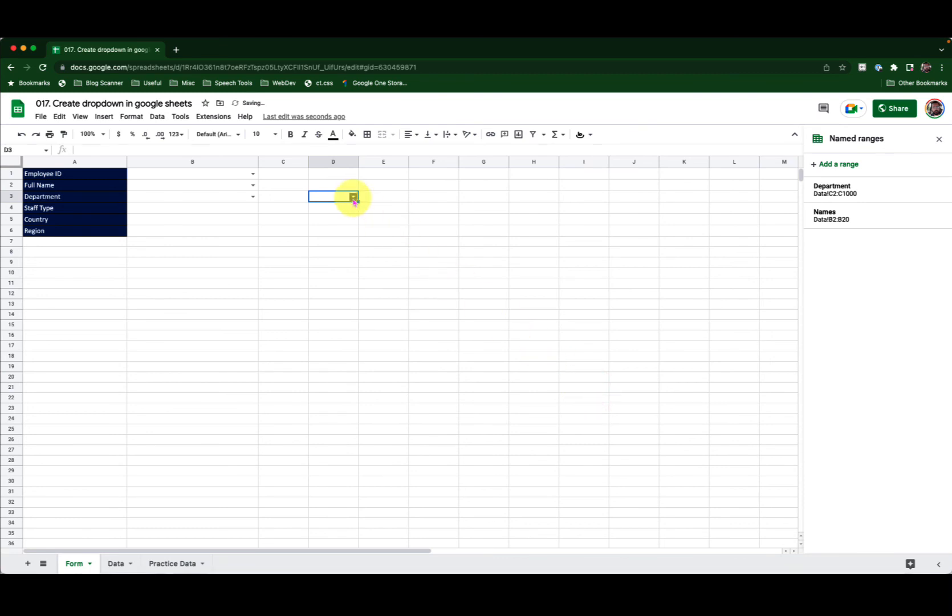Now if I click on the drop-down, I have all my items listed as drop-down items. Amazing.